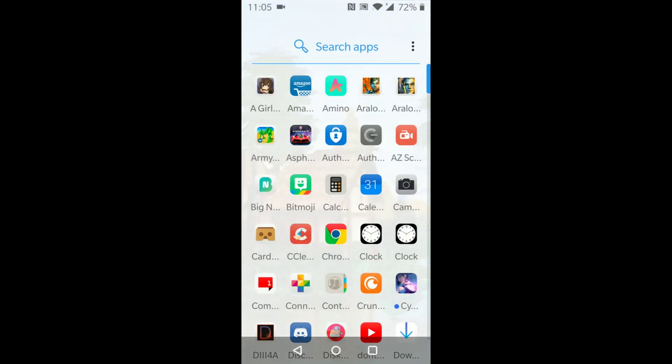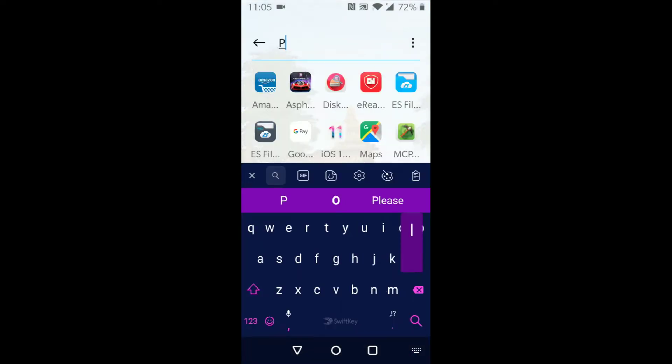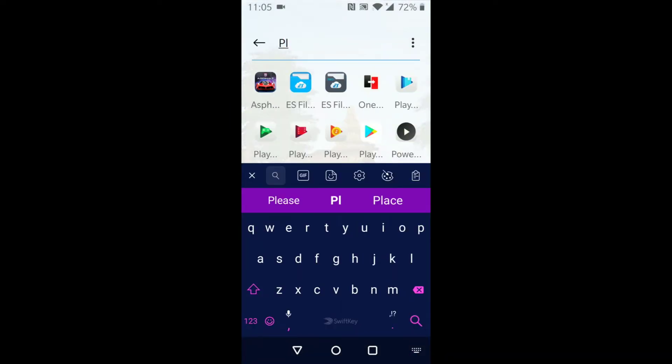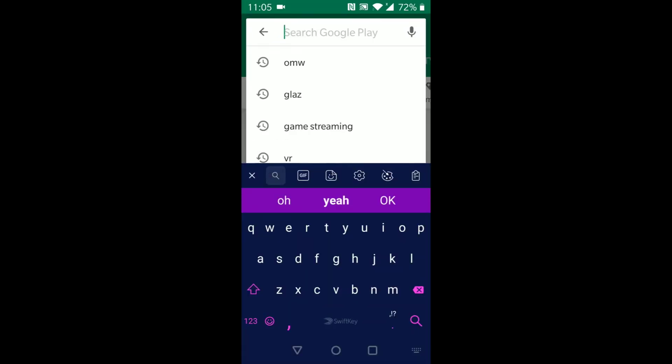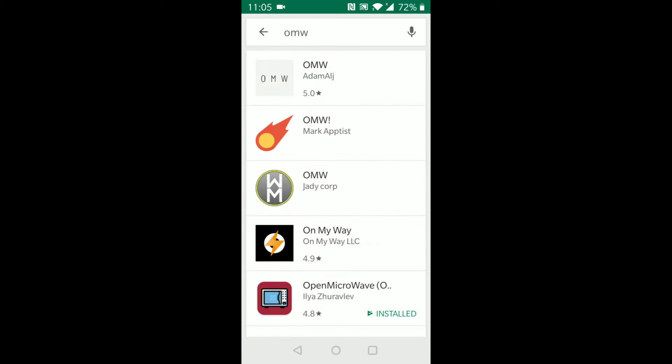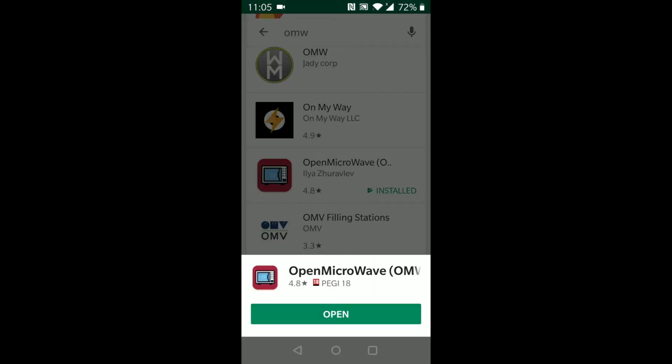So, how did we get this? We just go to the Play Store and type in OMW. This one with the red microwave.